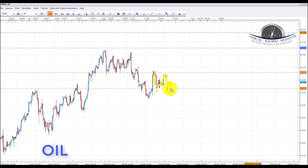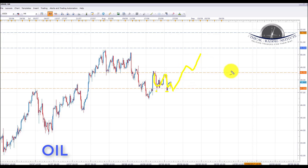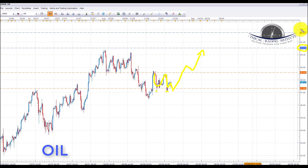We are expecting this range to resolve itself to the upside, and once we get a breakout of the top of the range we're going to be looking to initiate some longs in oil. We're looking up towards the 50.524 target and then a bit higher towards the 51.70 area in oil.